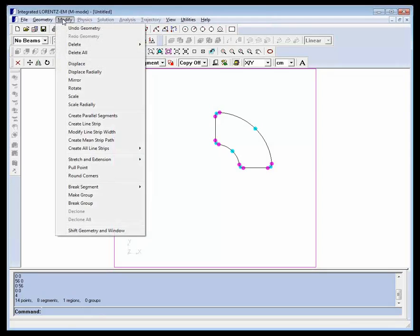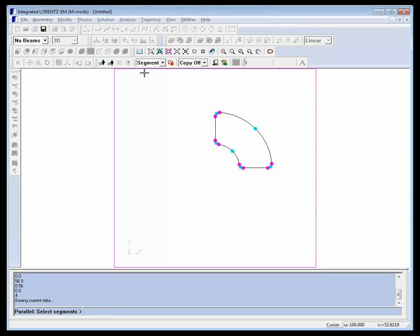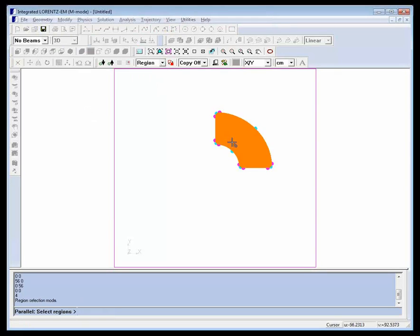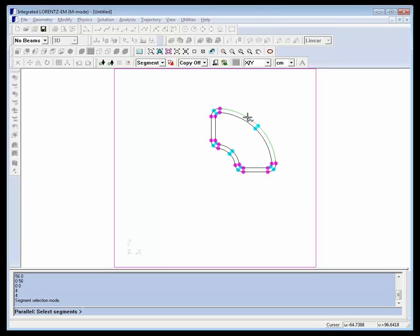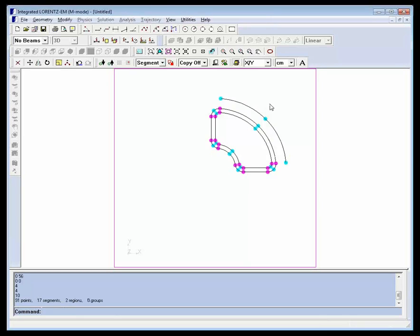Then, we will use the parallel segments tool to create an outline of the coil. We will also add an outline of the return path iron on the outside of the coil.